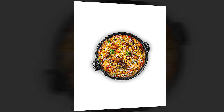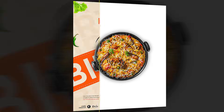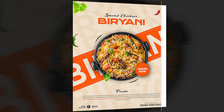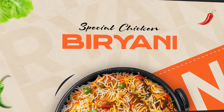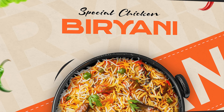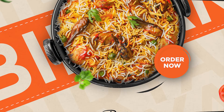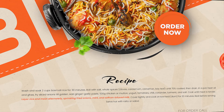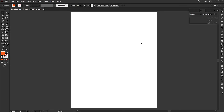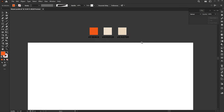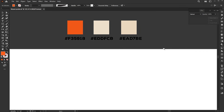Hi everyone. In this video I'll teach you how to create a modern food poster design in Adobe Illustrator. The artboard size is 1080 by 1350. I have these colors which I'll use for this design.